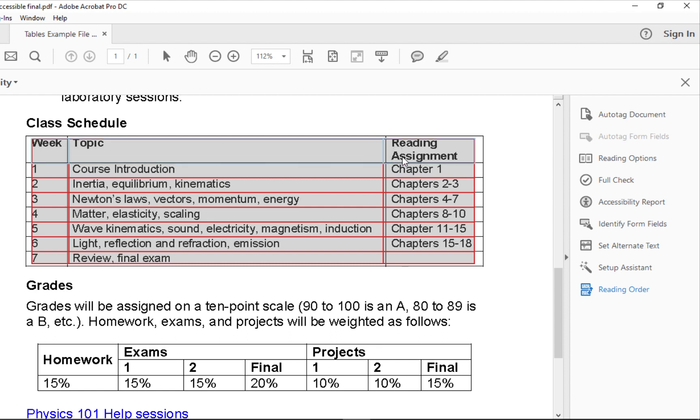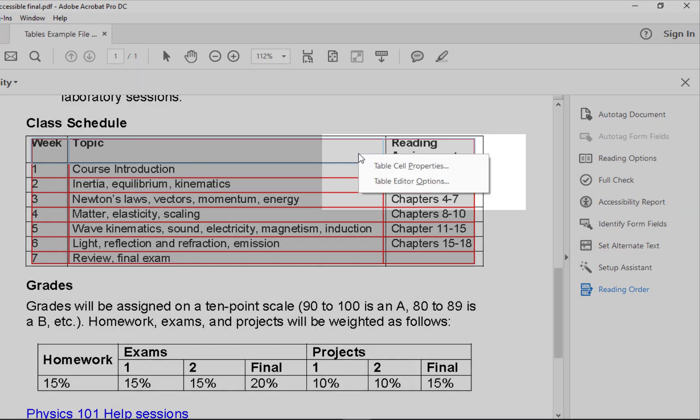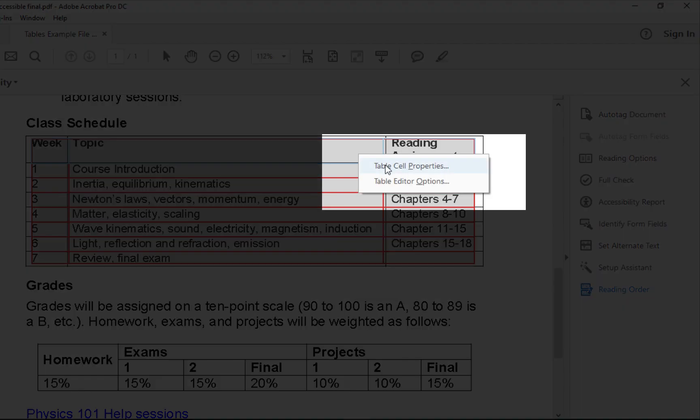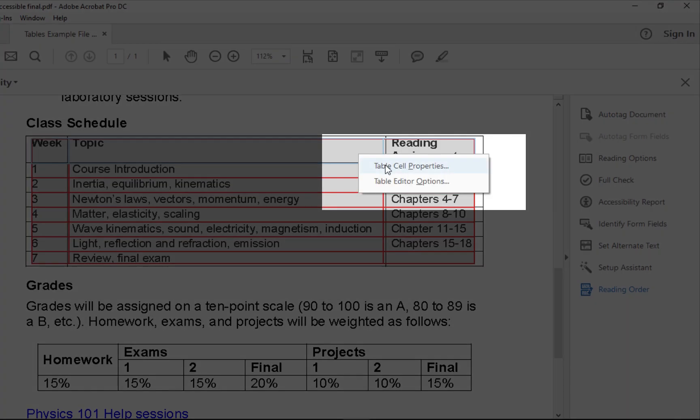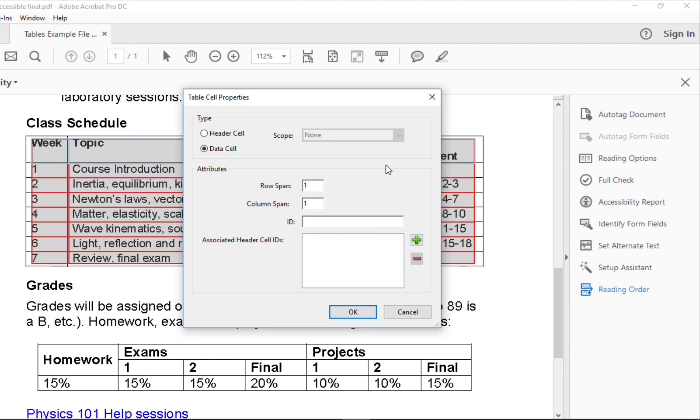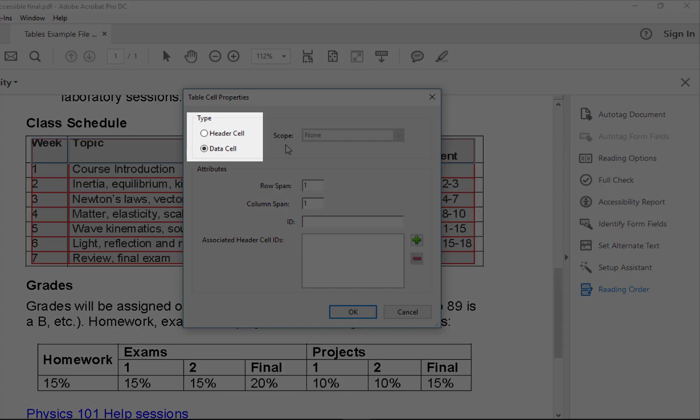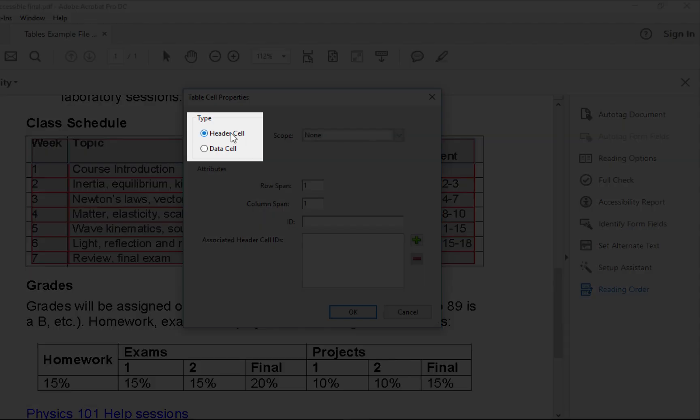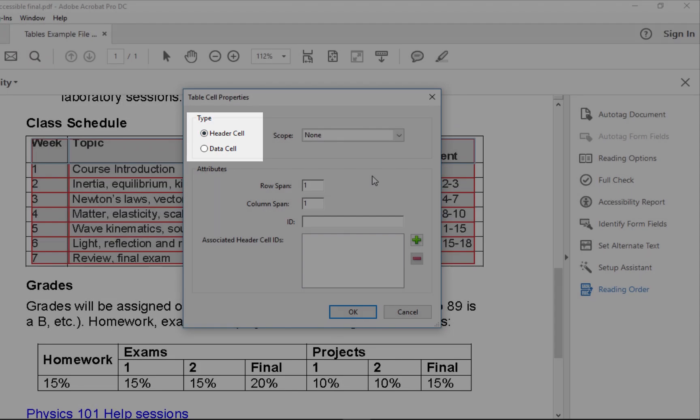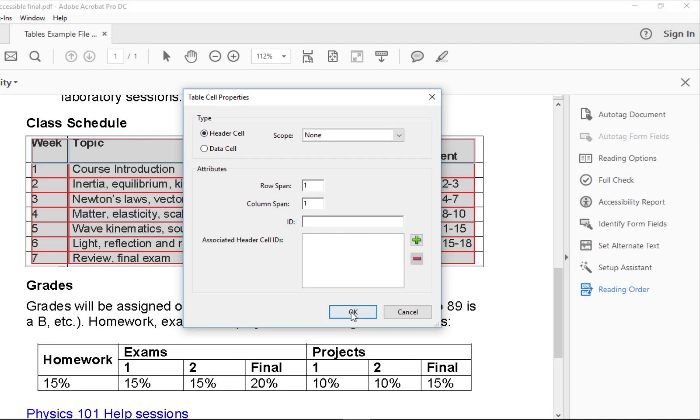Then I right-click in the highlighted cells and select Table Cell Properties. I select the Header Cells radio button, then click OK.